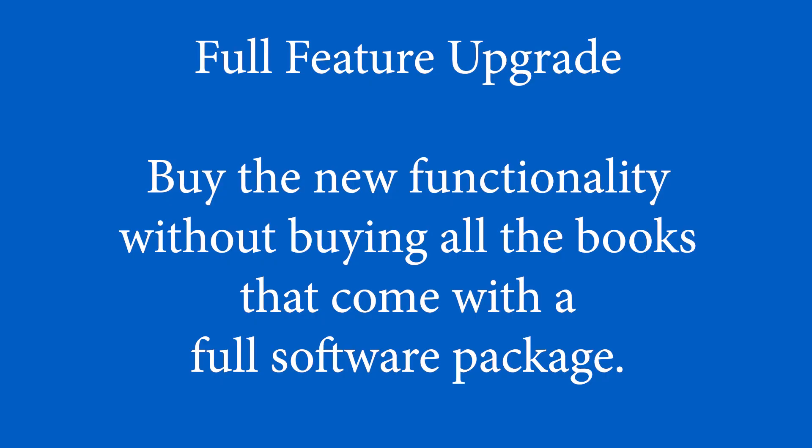I'm going to put a link to Logos 10 in the description. I'll put a link to the feature upgrade in the description. Those are affiliate links that bless this ministry if you buy through them, so thank you for that, and let's not take any more of your time. Let's jump right in.